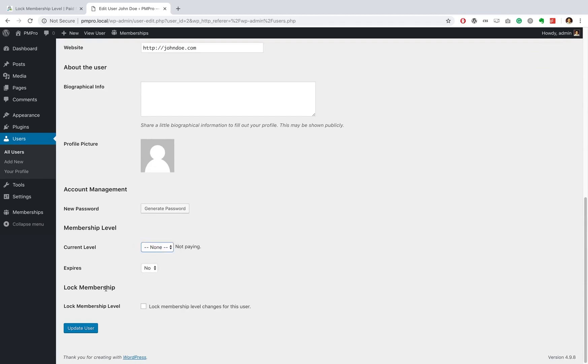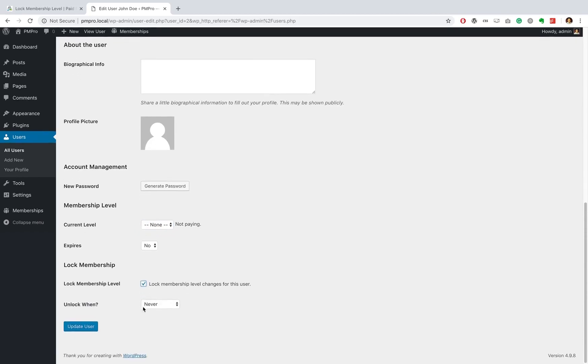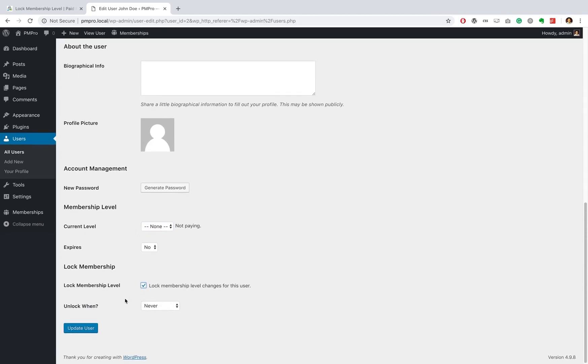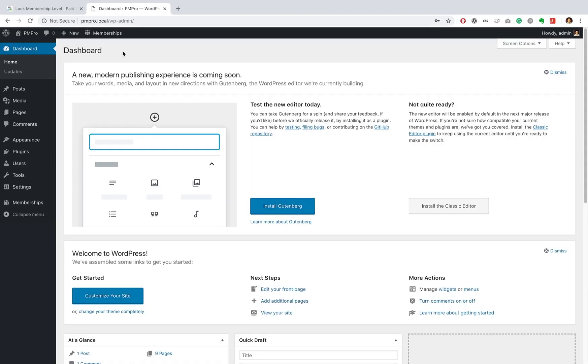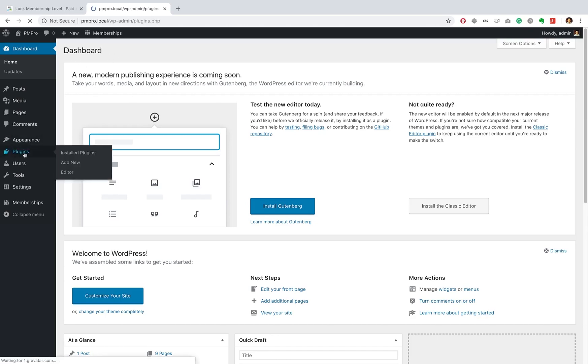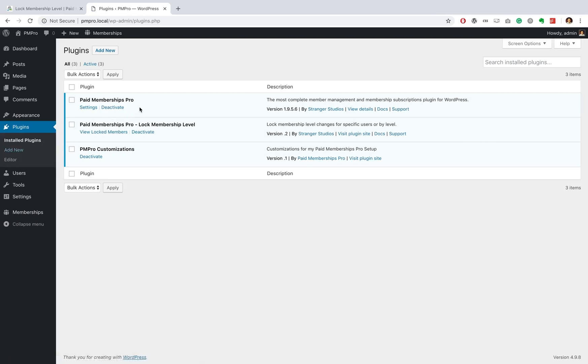This add-on is also useful to lock out specific problem users who repeatedly purchase a membership level and then cancel their membership shortly after. So to get started let's head over to my local development environment and if we take a look at my plugins you'll notice that I already have PM Pro as well as paid memberships pro lock membership level.